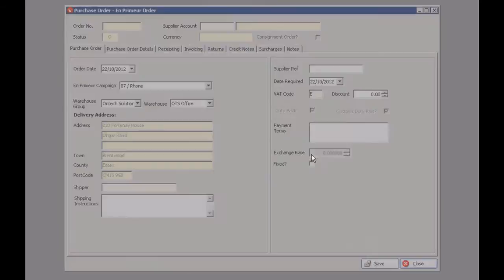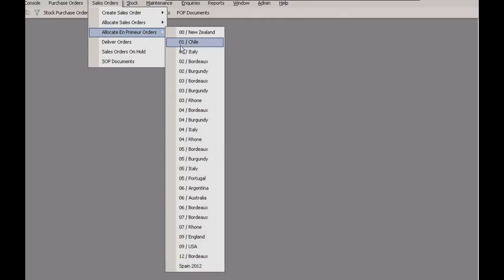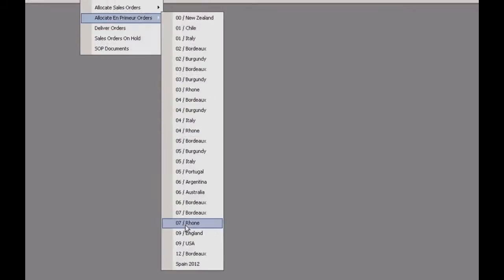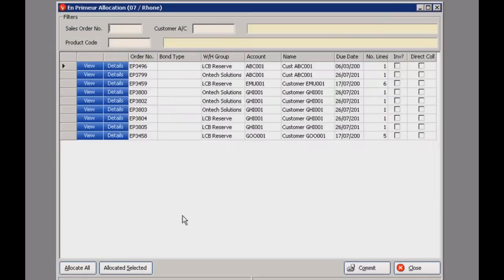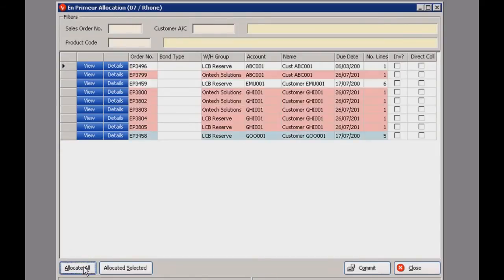Let's come out of that and move on to on-premise allocation. This is quite a useful feature — you use this when stock becomes available and it lets you allocate your stock to outstanding orders before you send it to the warehouse. This will open up and show you all the orders concerning items in this campaign.